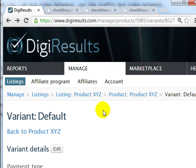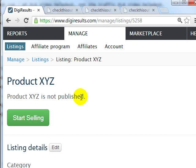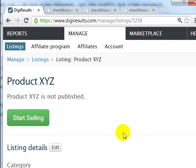Congratulations, you have set up your product on the DigiResults site. It's not published yet, but in the next video we're going to grab the button code and add it to the sales page and upload it to make sure it works. Until everything is done, you do not want to click the Start Selling button. Let's go to the next video where I'll show you how to finalize everything so you can get it all up and running.